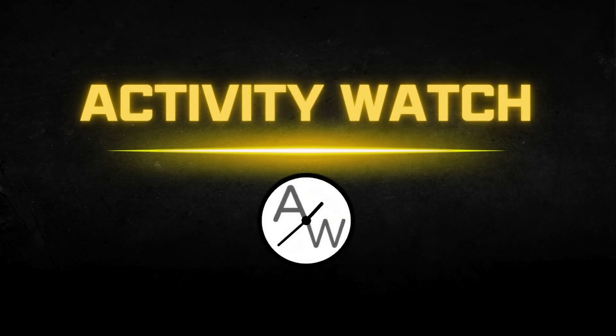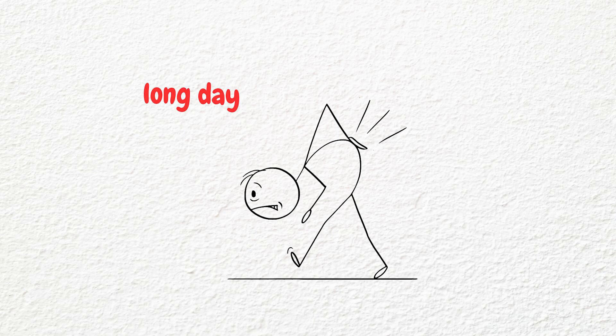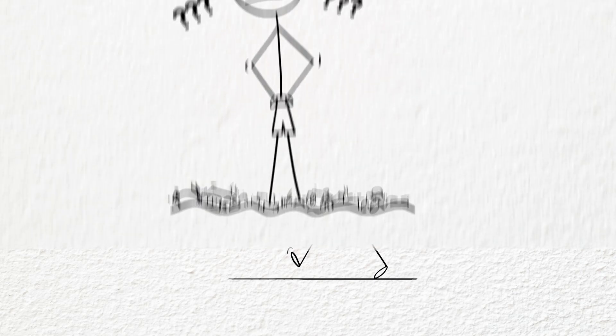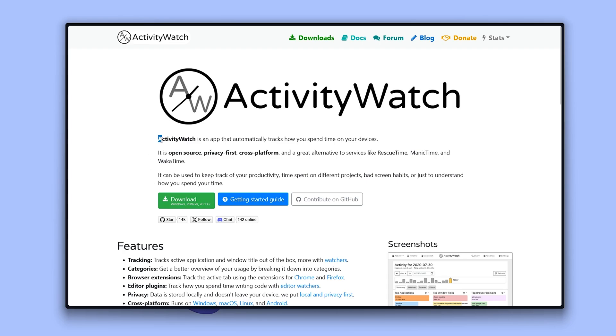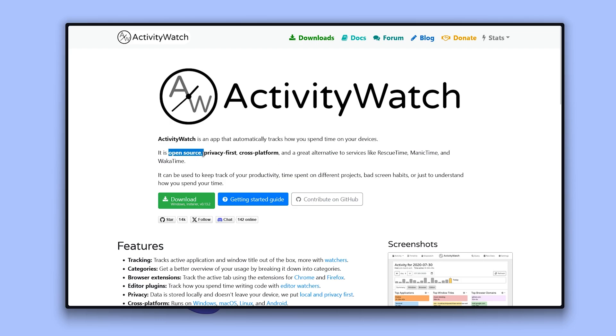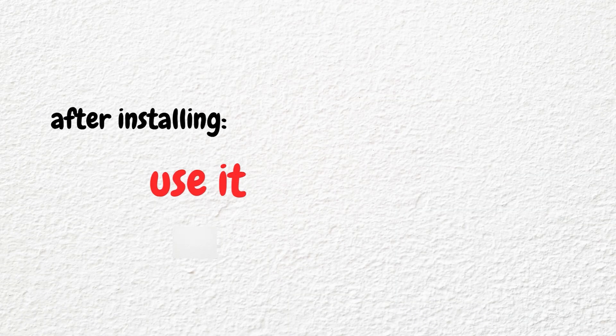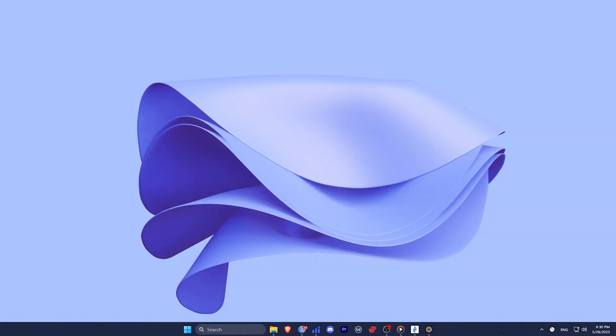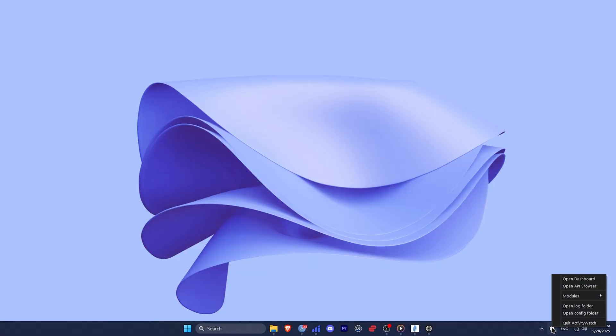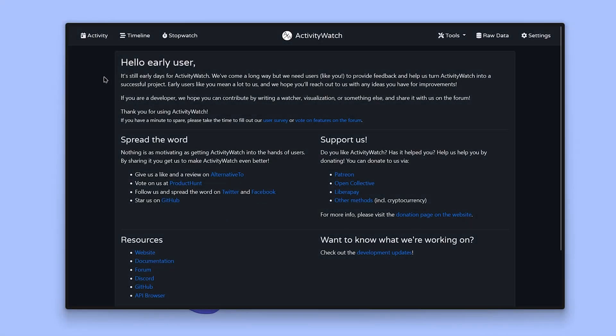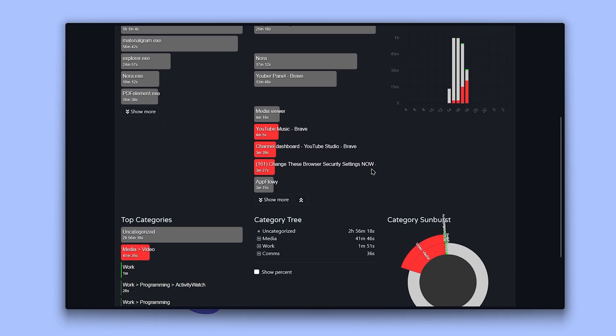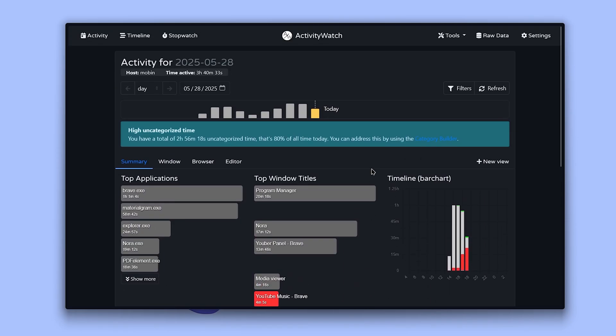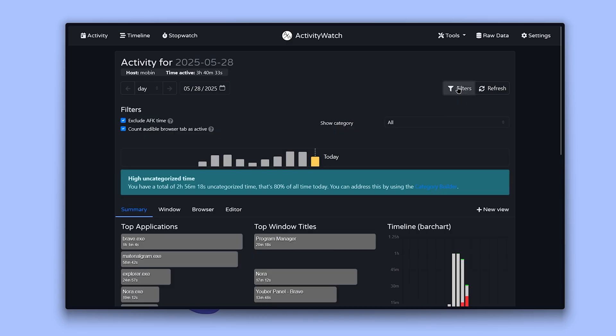Number eight is Activity Watch. Have you ever finished a long day at your PC and wondered, what did I even do today? Yeah, same. That's where Activity Watch comes in. It's like having a personal productivity detective quietly logging where your time actually goes. This is a free open source privacy-first time tracker that runs in the background and gives you insanely useful insights without selling your data. After installing it, you should use it for about a week so it can analyze your workflow properly. Once it has some data, open the system tray, click the dashboard and go to the activity tab. You'll see a full breakdown of your day-to-day activity here. You can filter out inactive time by enabling the exclude AFK time option, so when you're away from your PC, it will not count it.